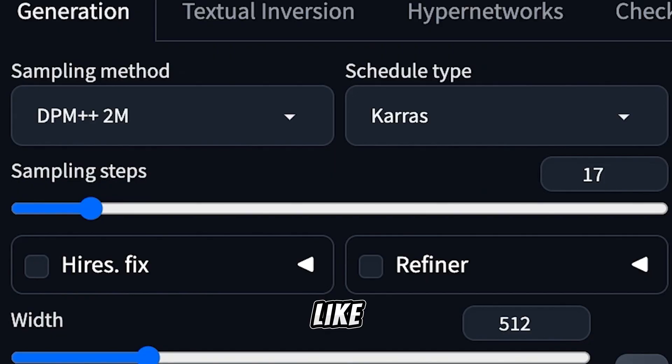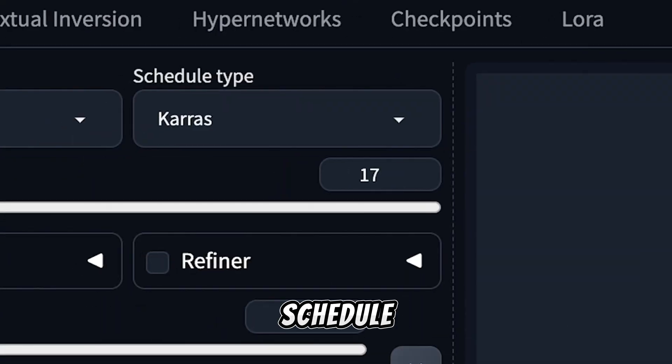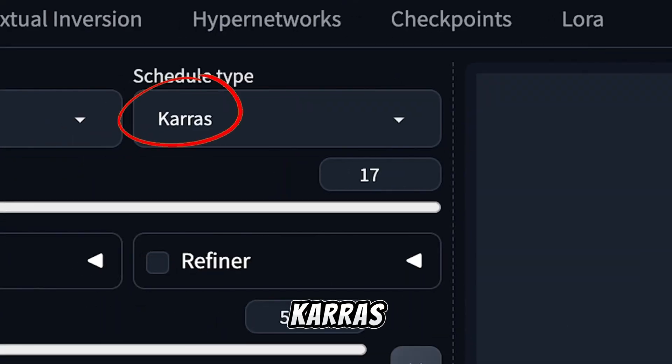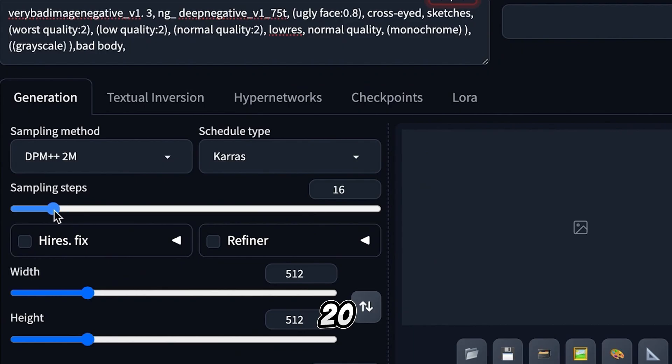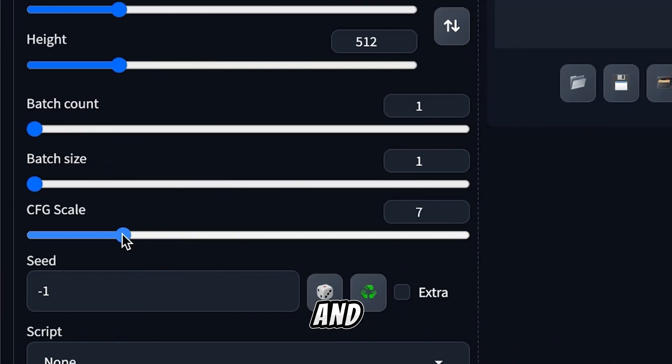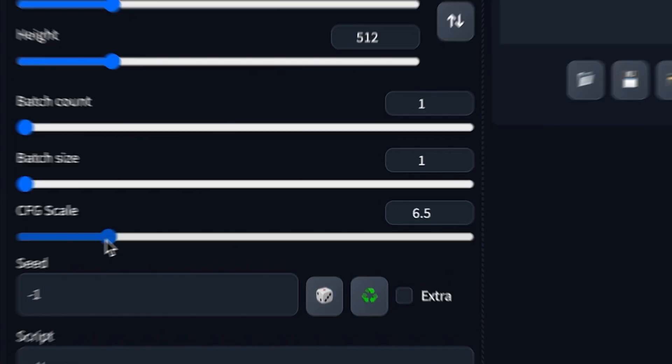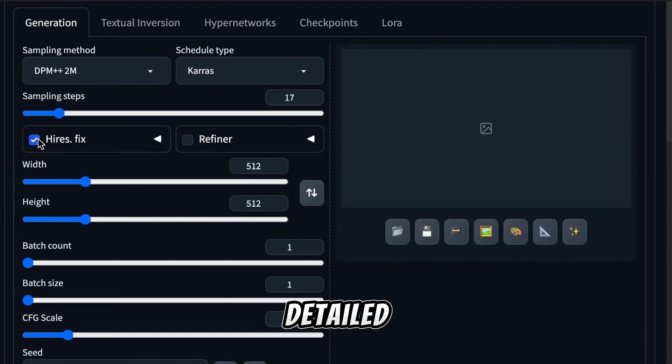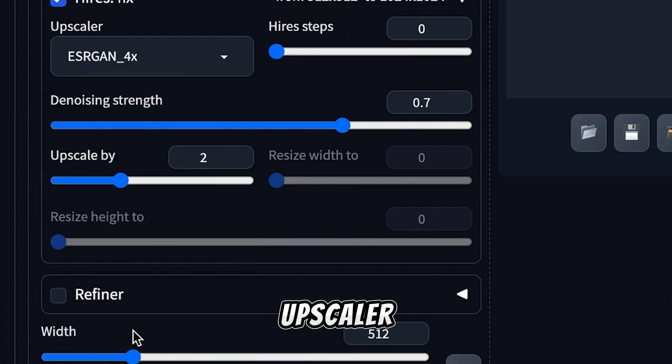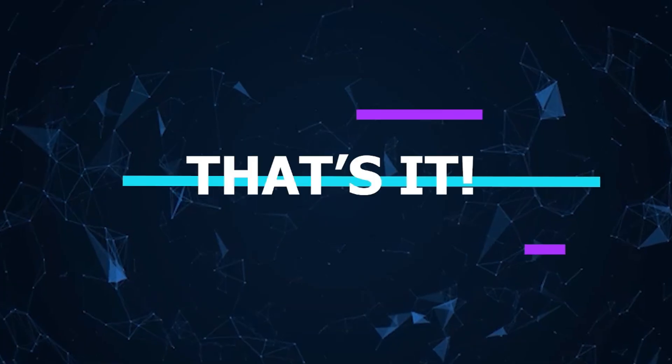Parameters like DPM 2++ and On Schedule Type. Choose Keras. Sampling Steps: 20 to 40 works great. And the CFG scale, 7 to 10, is ideal. Check the Hi-Res box for detailed images, select an upscaler, and hit Generate.